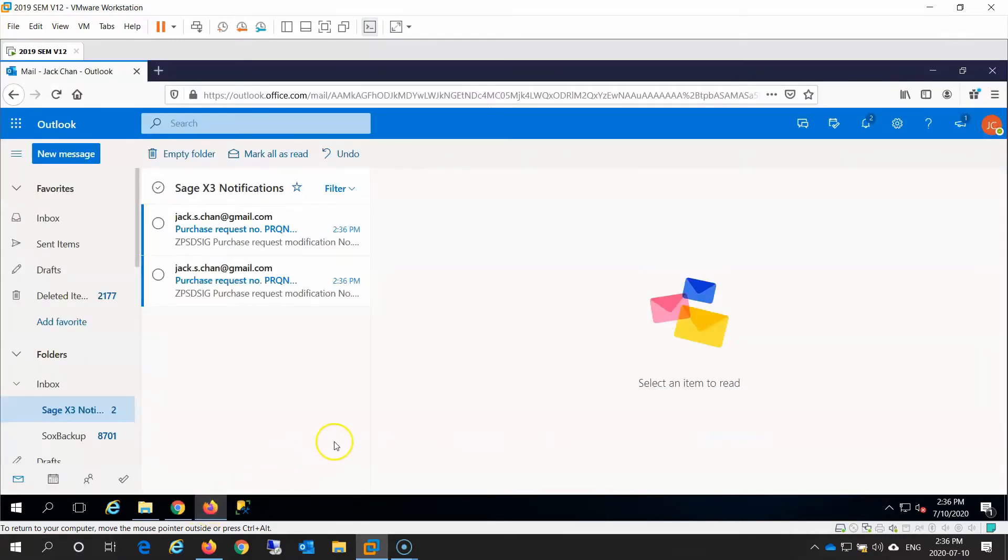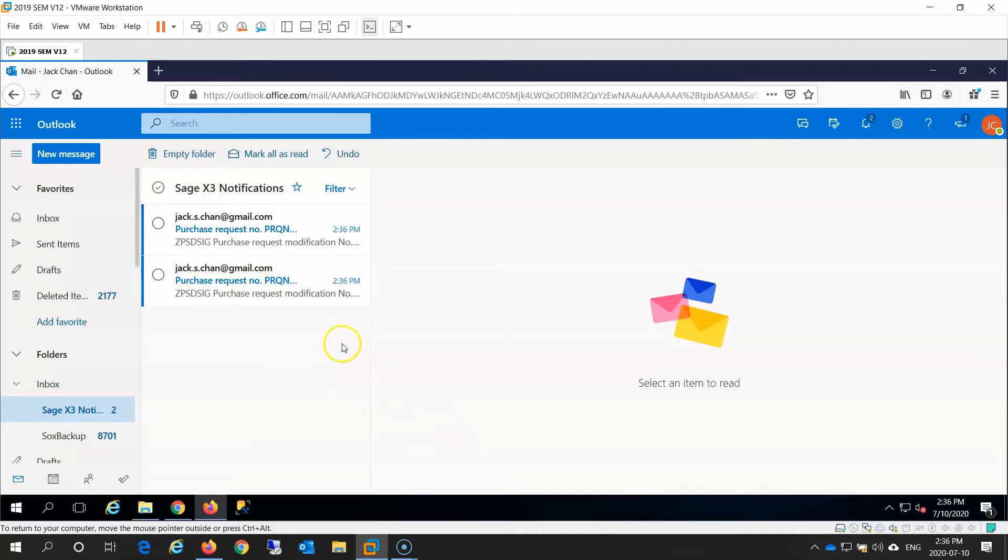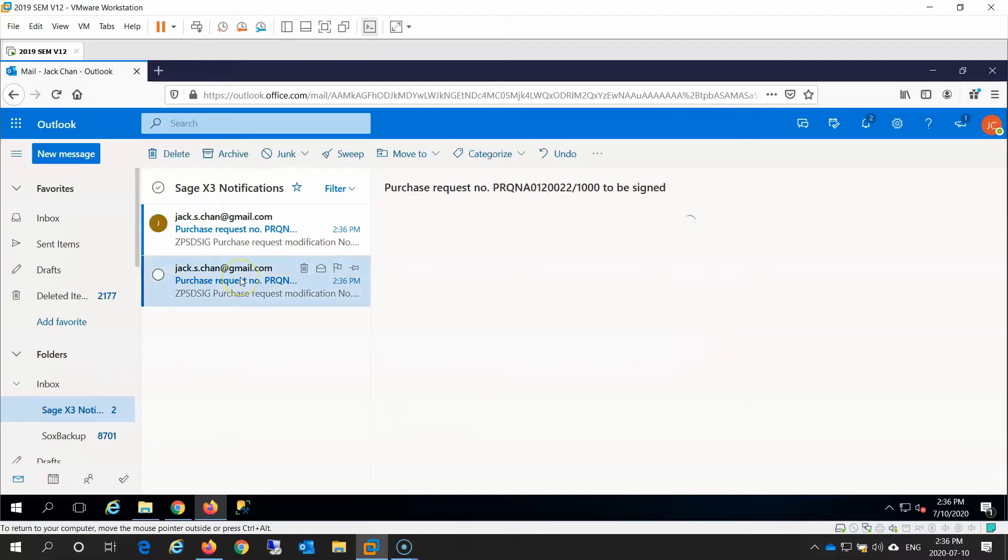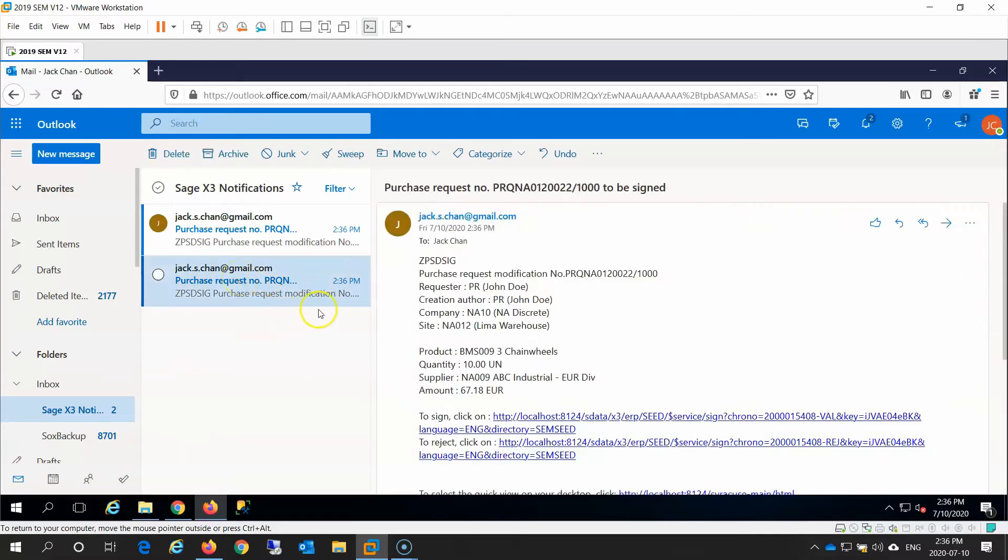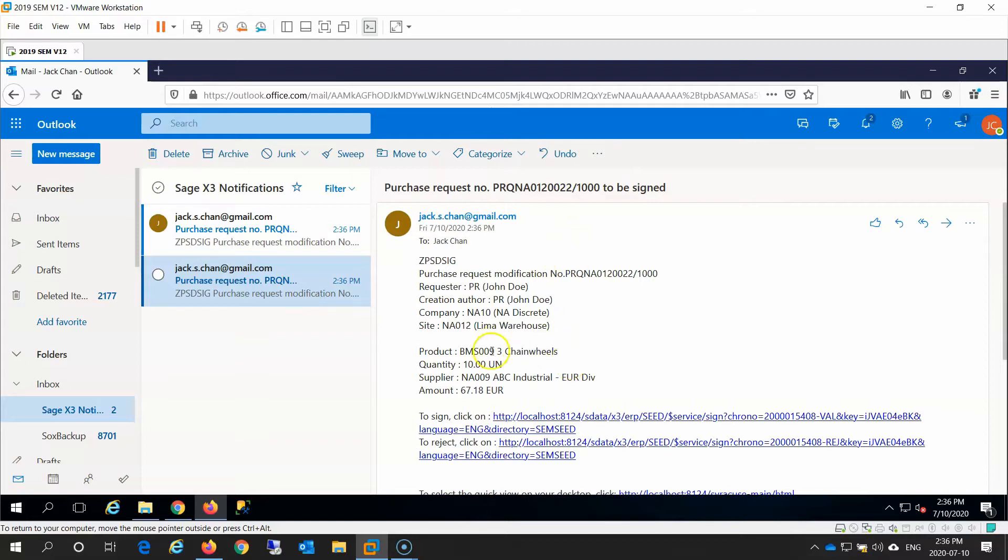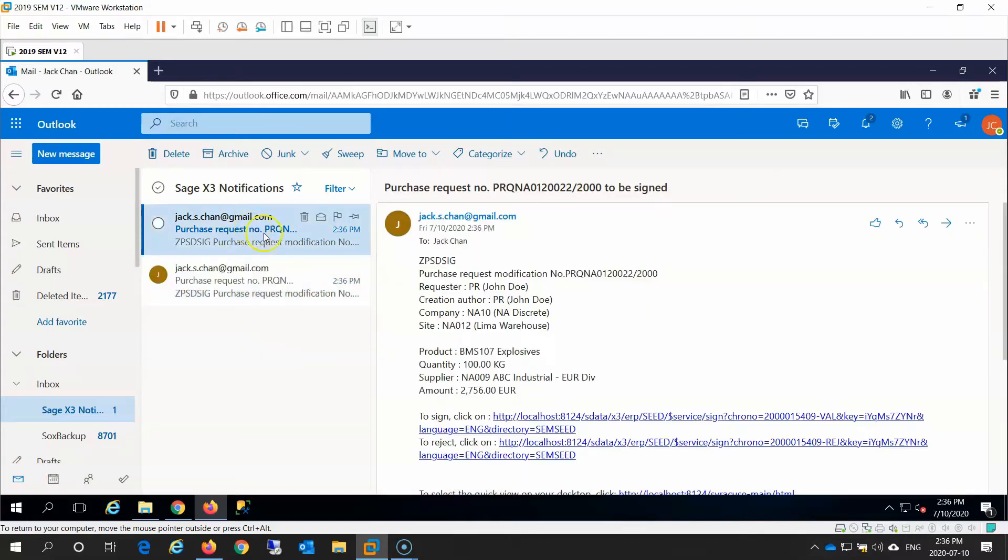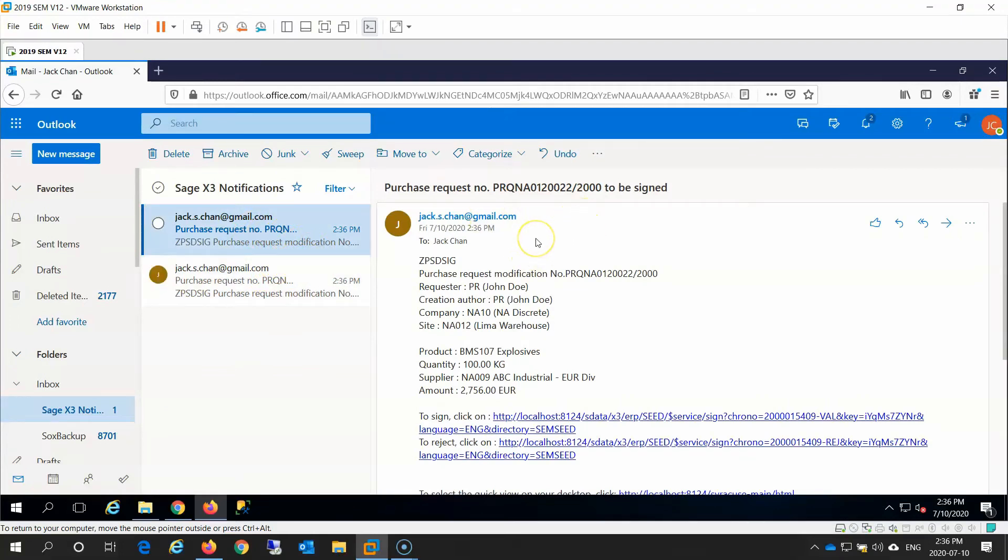Here is an example of the email the approver would receive. In this case, notice that we receive two email notifications from the system. The first email relates to request number 22, line 1. This is for the purchase of 10 units of three chain wheels. The second email relates to the request number 22, line 2, and is for the purchase of 100 kg of explosives.